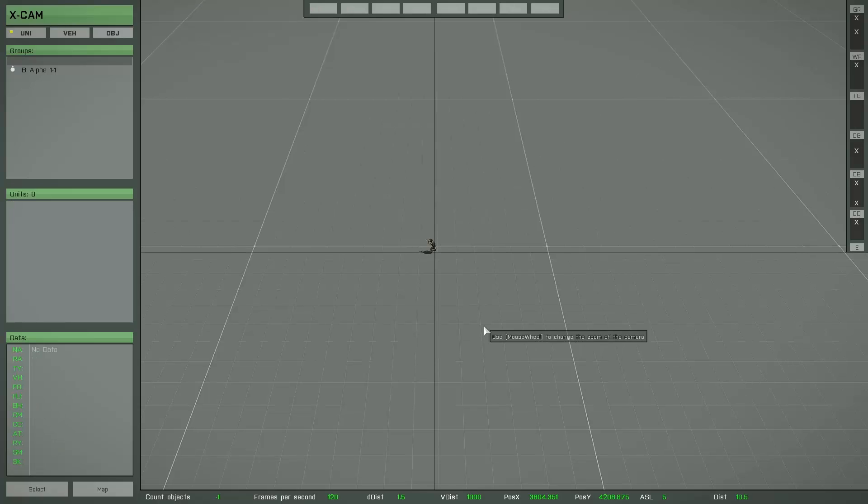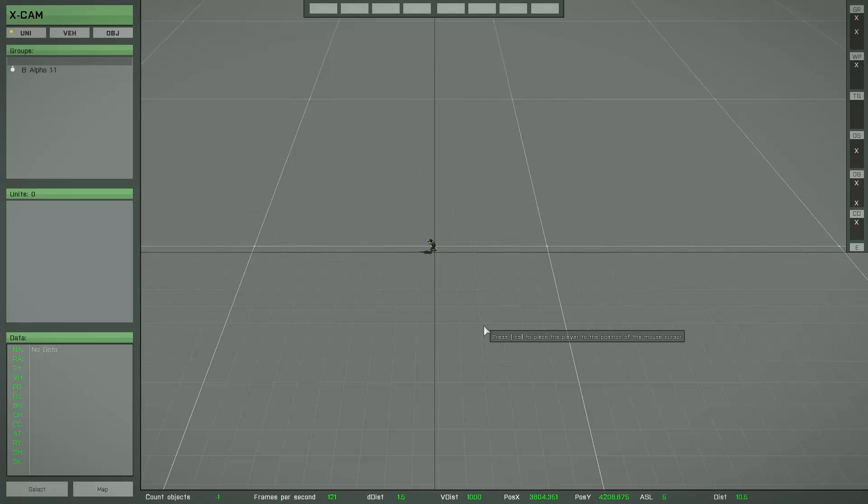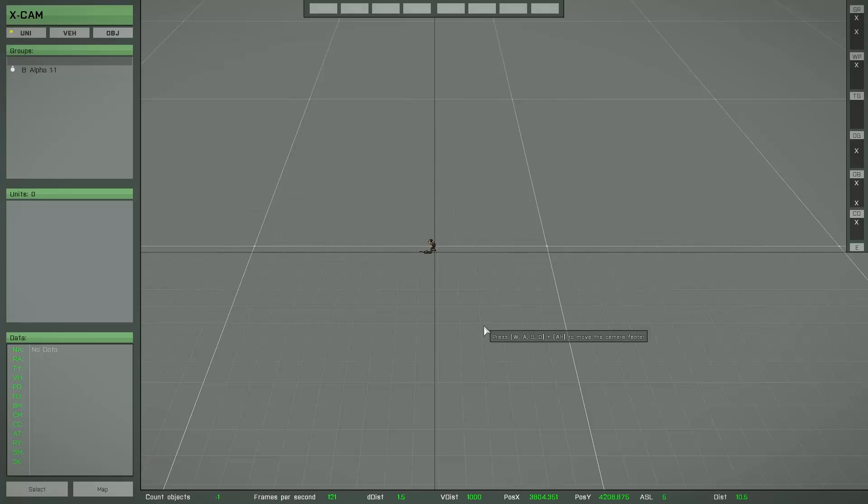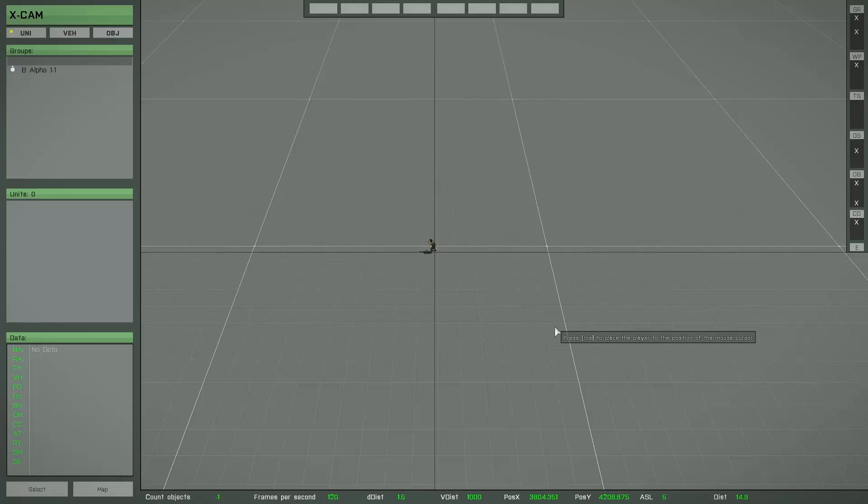What you now see is the default user interface of the Xcam and the first thing you have to know is that there are four different working layers. This video tutorial shows you only the possibilities of the object and the settings layer. The other two layers unit and vehicle are still work in progress. If you want to have a look at these layers, play around a little bit, but it's not ready yet.